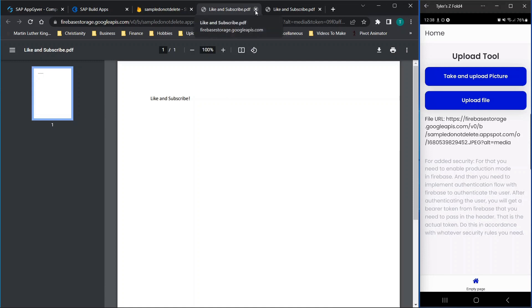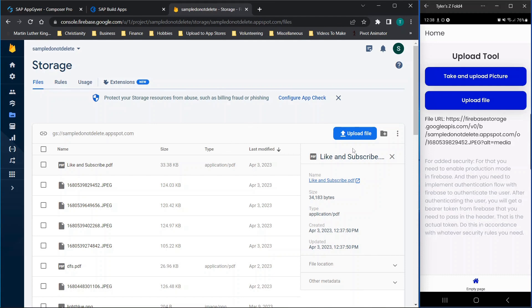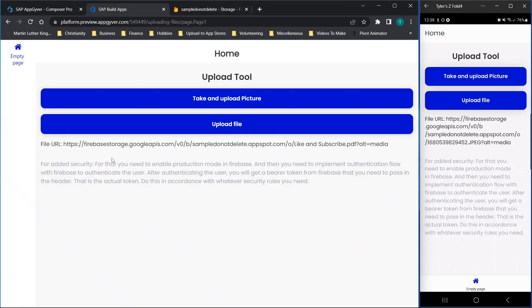I don't know if there are going to be limitations to the actual file size, but at least right now we know that everything's working as expected, which is good to see — we're getting the URL for the file so that we can share it if we need to.